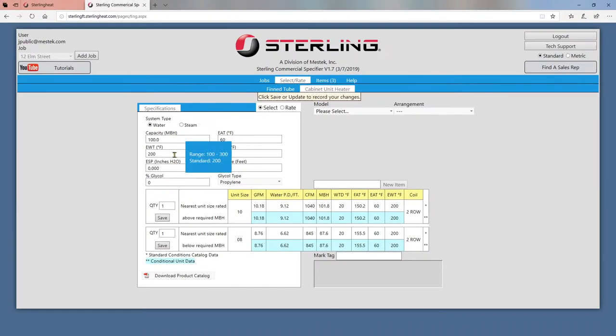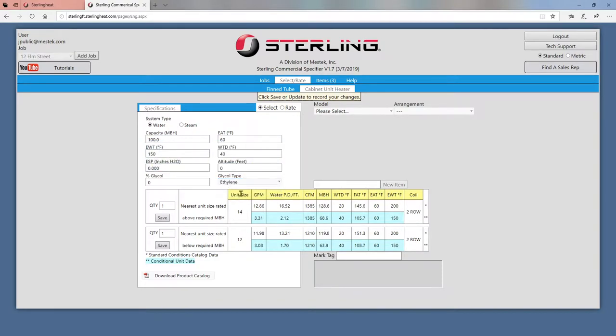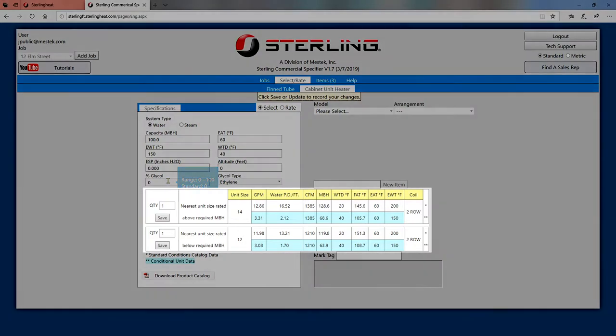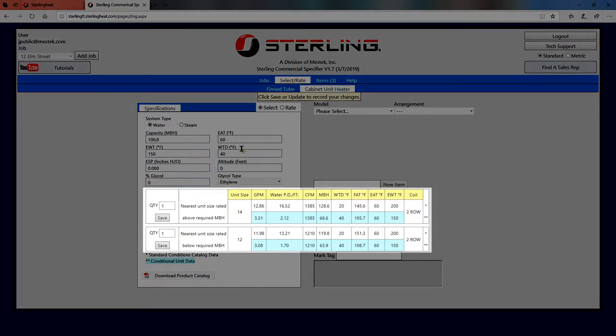In select mode, customize the text boxes and dropdowns to match your job. Hover over the text boxes to view the valid entry range and default value for each of them. The unit information below will be automatically updated after every change.